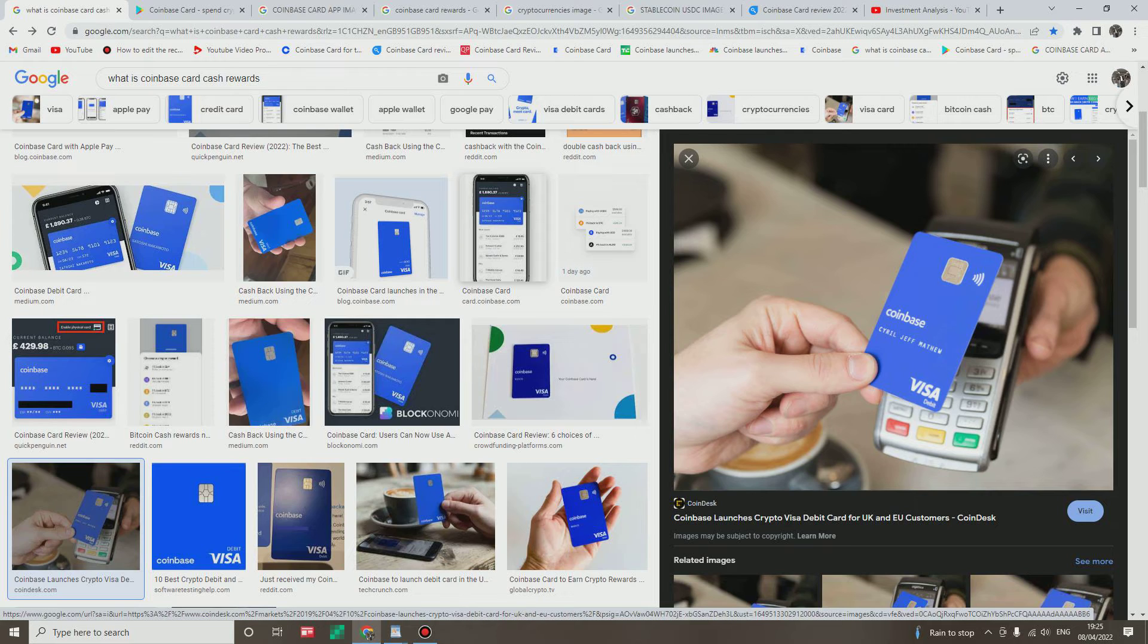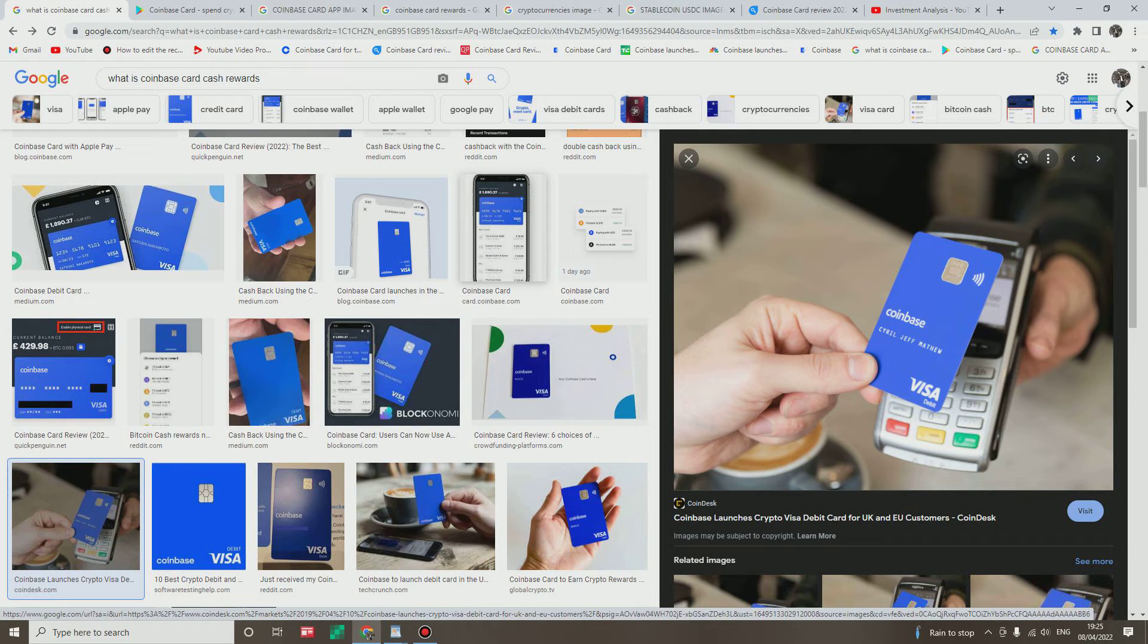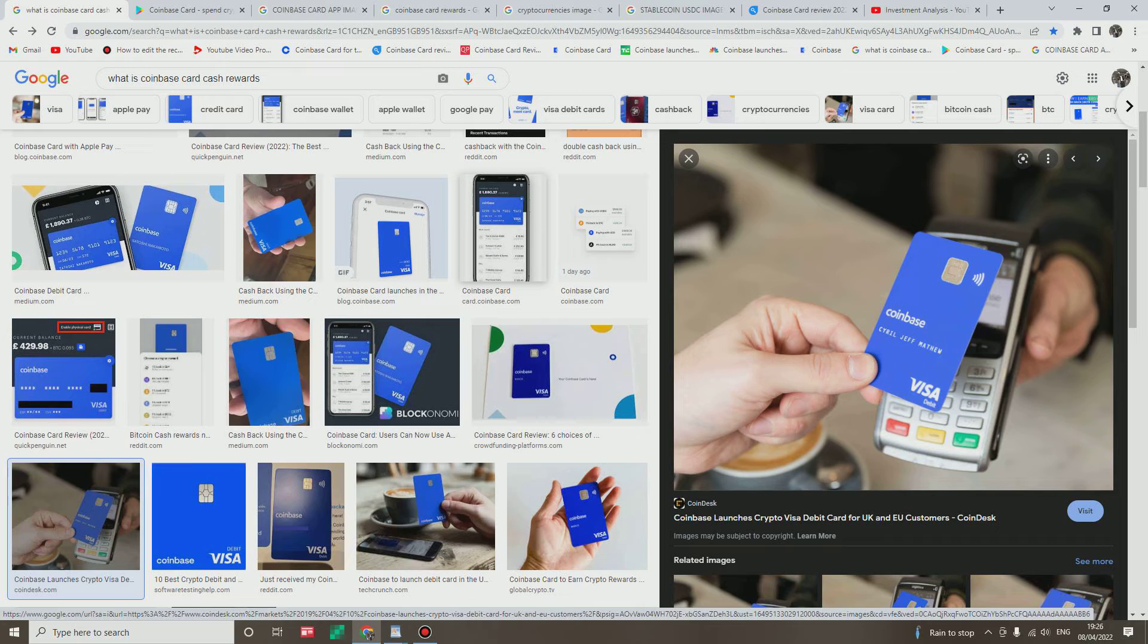You can transfer crypto from your Coinbase account to spend, and you can also transfer fiat money into the card to purchase stuff. Wow. Essentially Coinbase card allows you to spend crypto including USDC or USD dollar anywhere Visa cards are accepted.